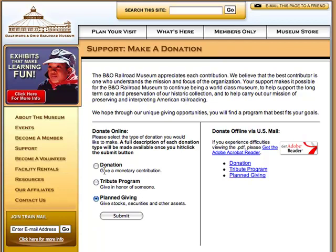WebConnection created a solution that empowers donors to contribute to any of the donation programs via online forms or printable PDFs which can be mailed to the museum.